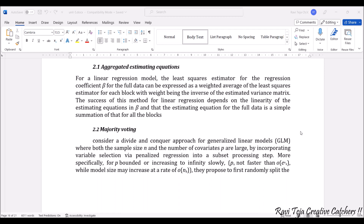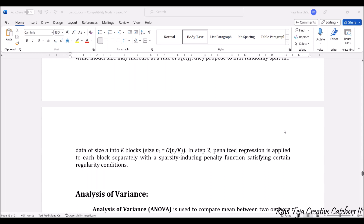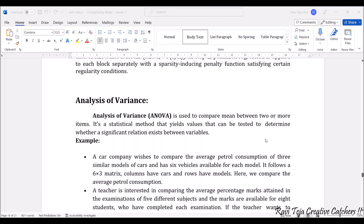The next sub-method is majority voting. Consider a divide and conquer approach for generalized linear models. The data of size n is divided into k blocks; the size of each block with respect to n is taken as O(n/k). Each block is processed separately in order to produce the total output.